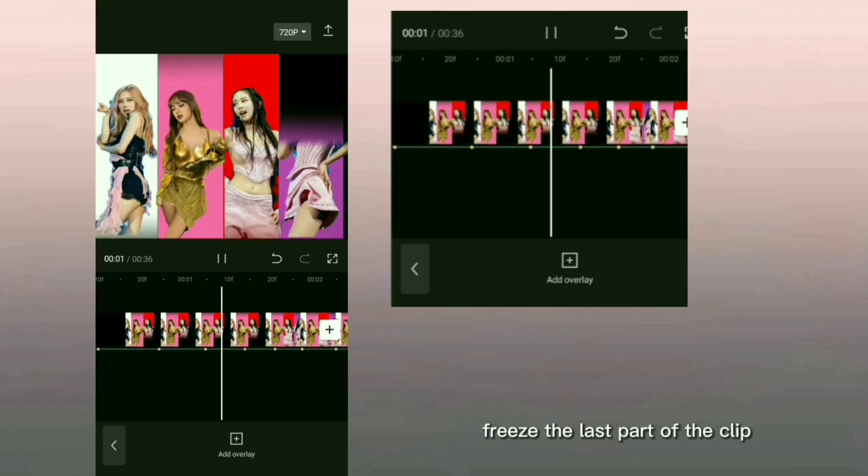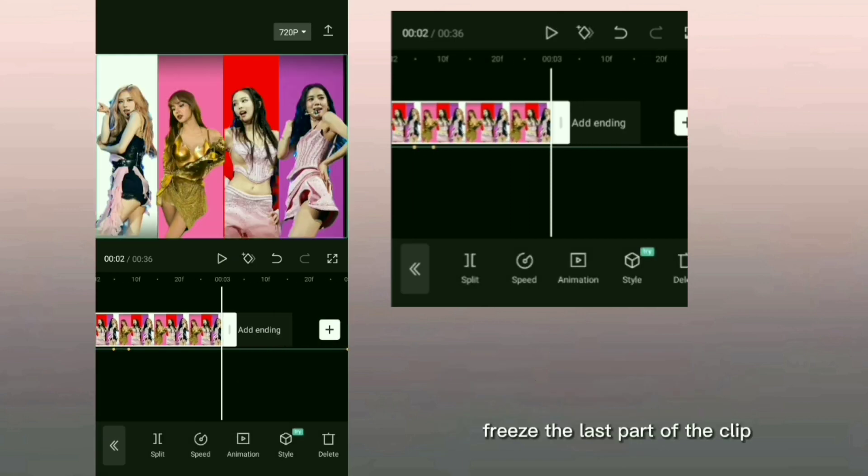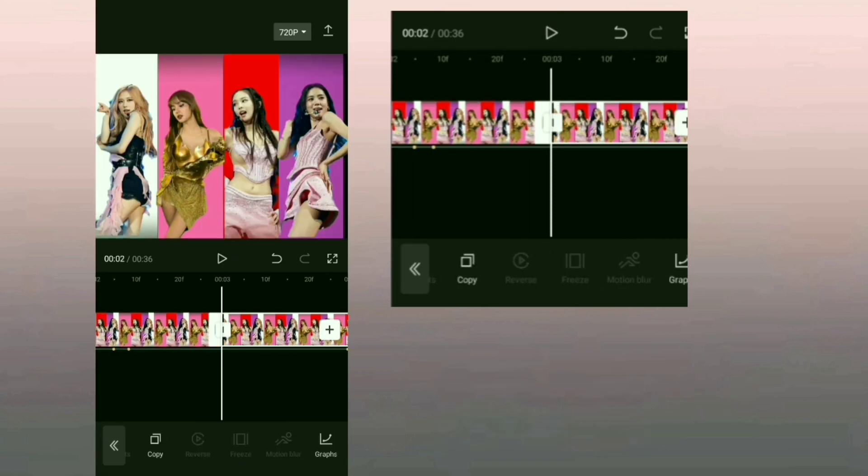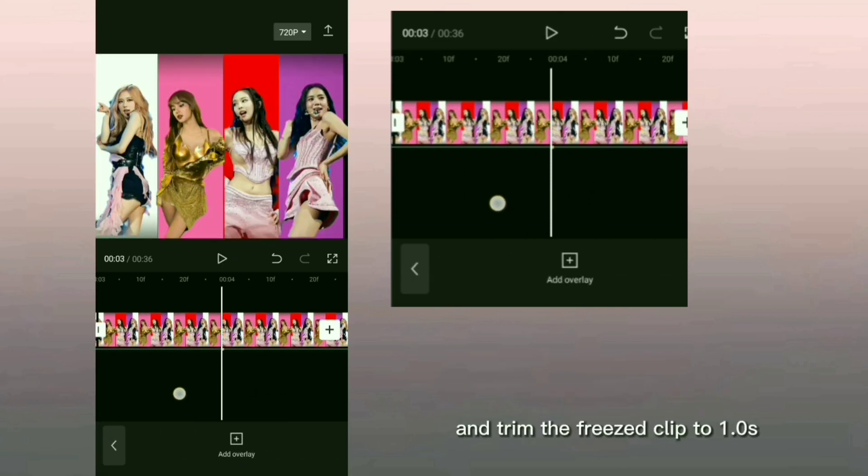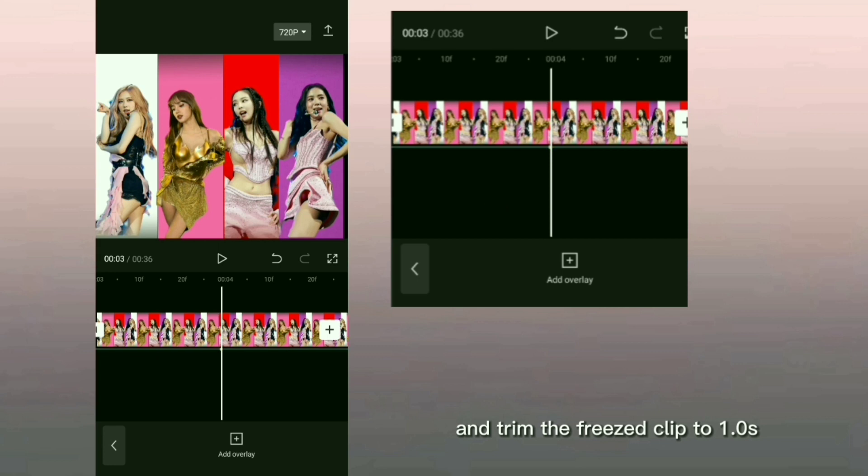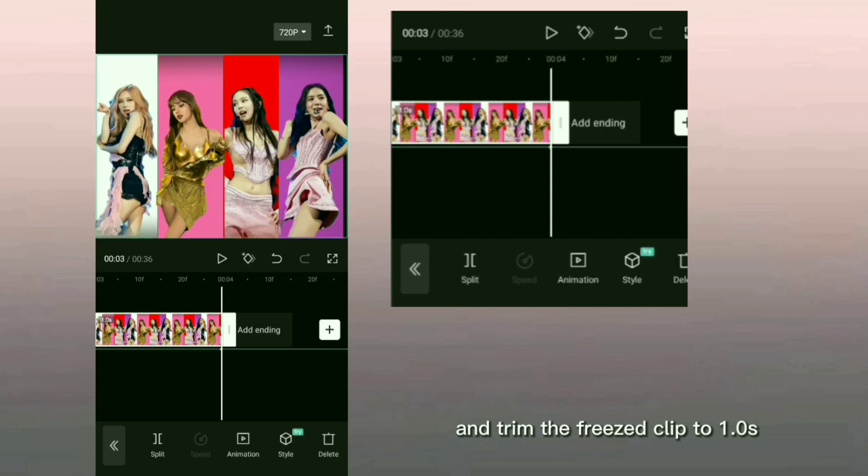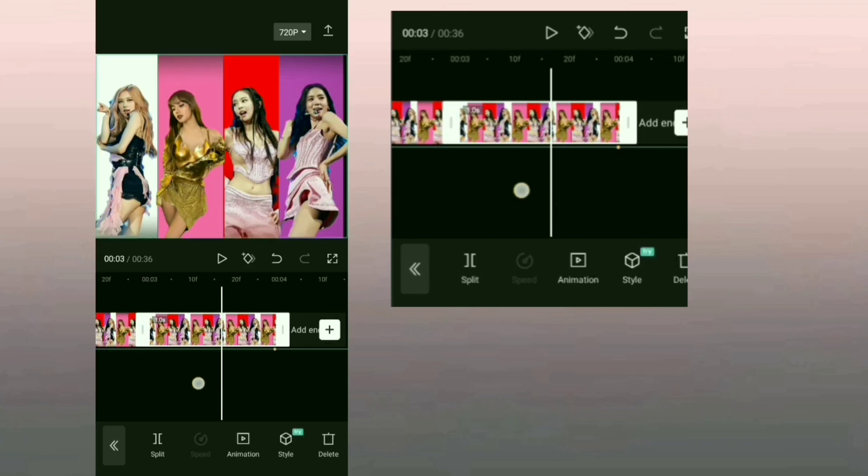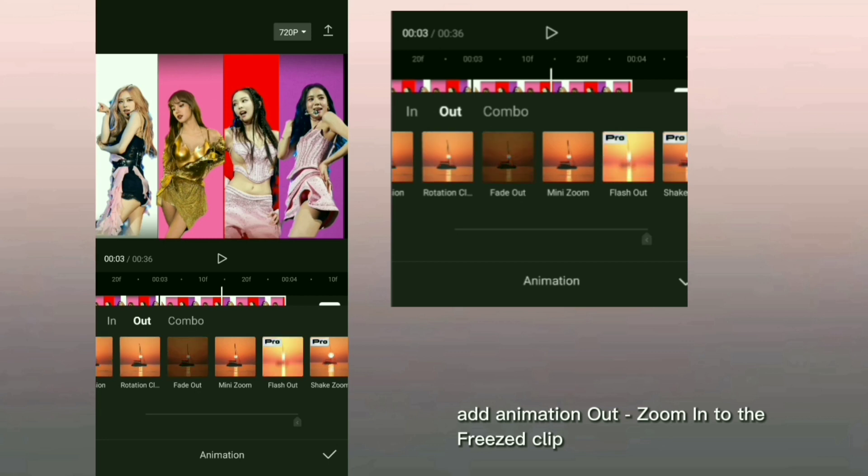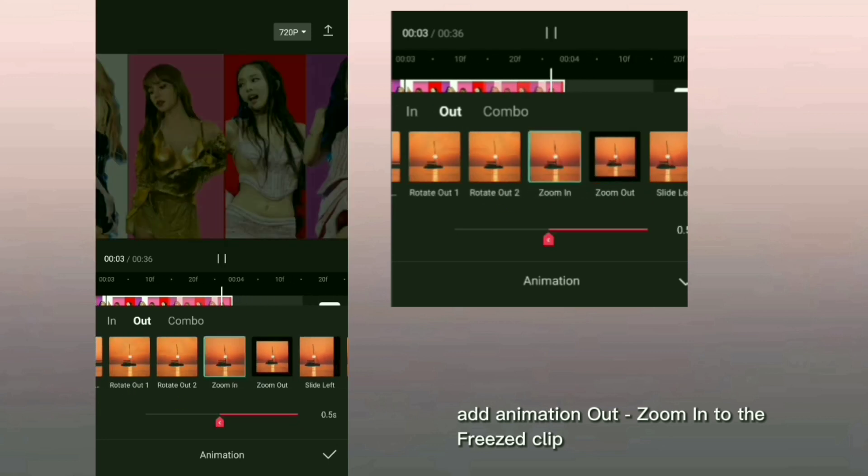Freeze the last part of the clip and trim the freezed clip to 1.0 second. Add animation outzoom into the freezed clip.